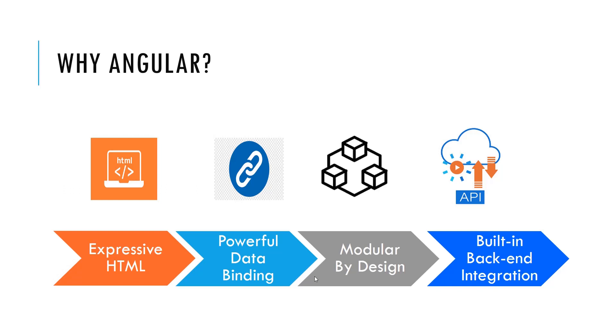Fourthly, Angular has the built-in backend support for the communication with the APIs. This makes it easier for the web application to integrate with backend services like post data to the server and execute the server-side business logic.